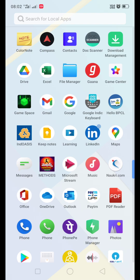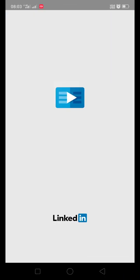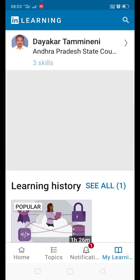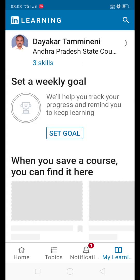Make sure that you know the difference between LinkedIn Learning account and LinkedIn account. Both are different apps. You have to install LinkedIn Learning app, not the LinkedIn app. Here it is Learning. The LinkedIn Learning app is named as Learning. So just open that LinkedIn Learning app and give the credentials.